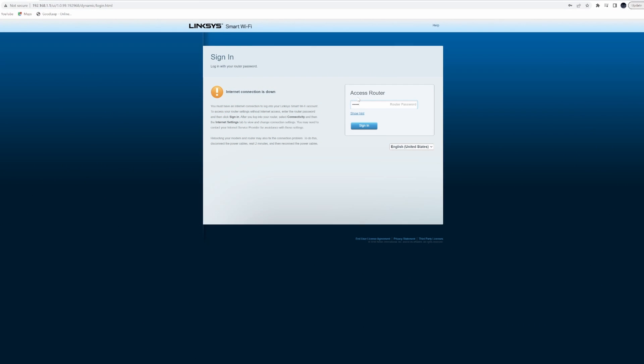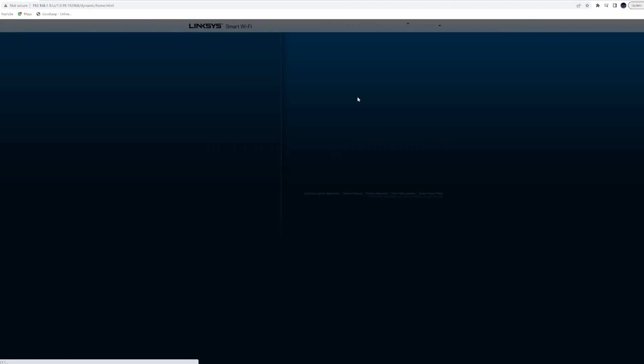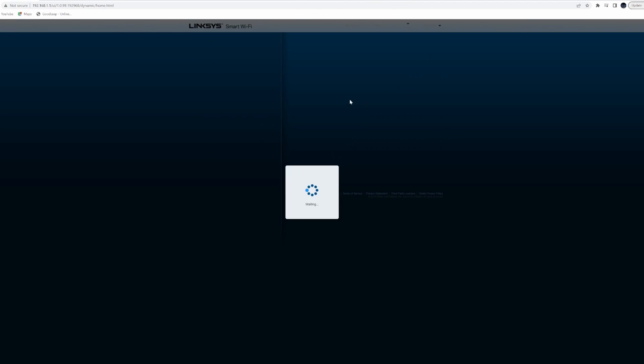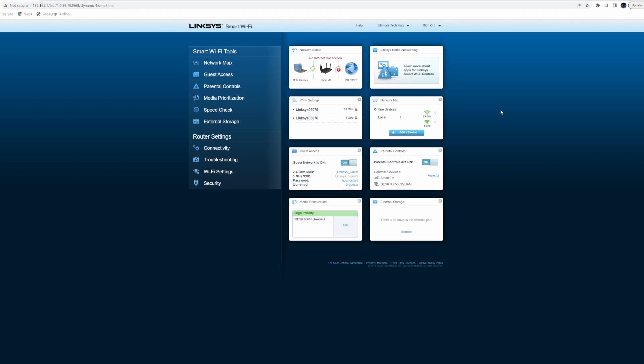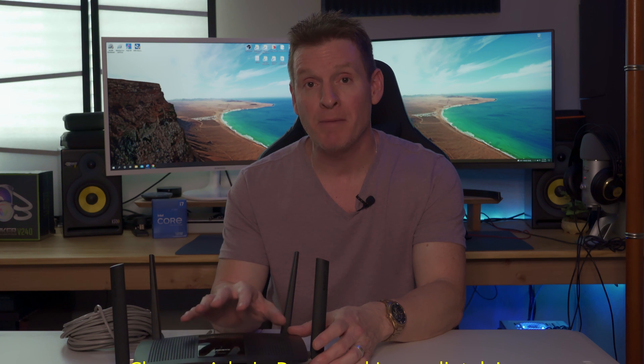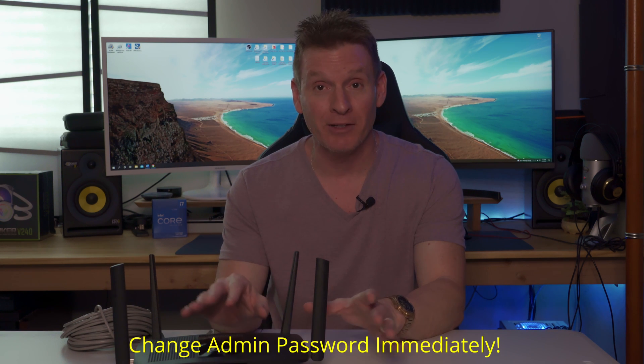From here, type in the admin password. If this is the first time logging into your router admin page, the default admin password should be on the back of the router or in the manual. And once you're logged into the router, change the admin password immediately.